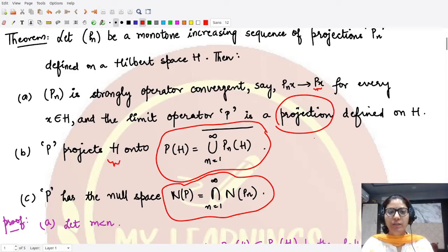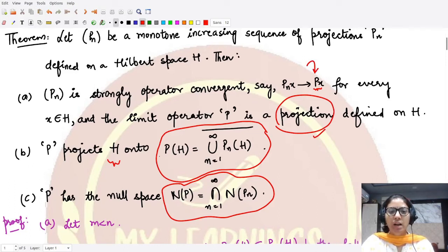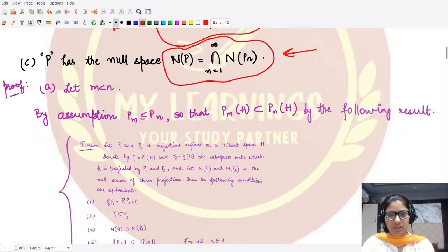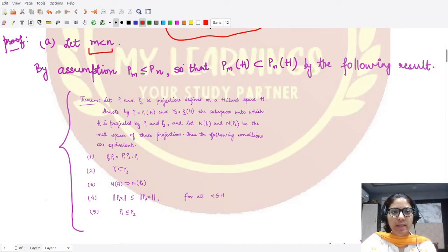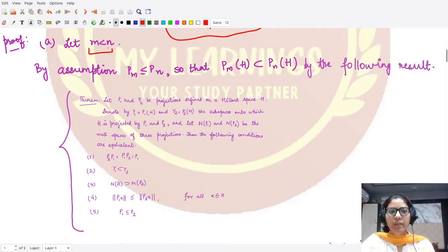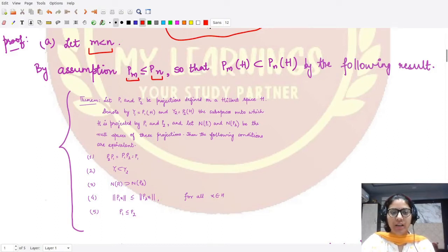We want to prove: firstly, that the limit is a projection; secondly, that this projection maps P onto the stated space; and its null space is as described. For the first part, we assume m less than n, because we are taking the monotonic nature of the sequence — whenever m is less than n, P_m would be related to P_n.